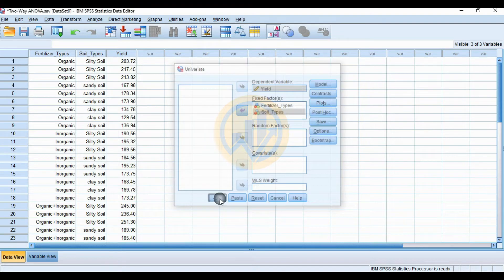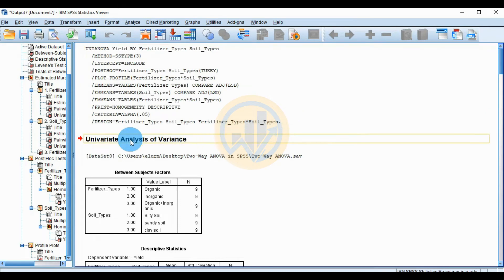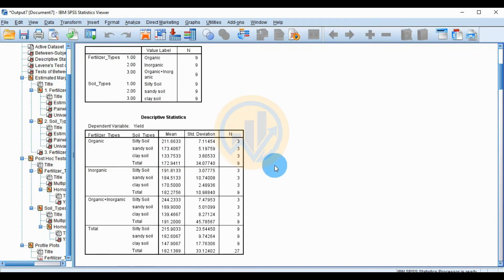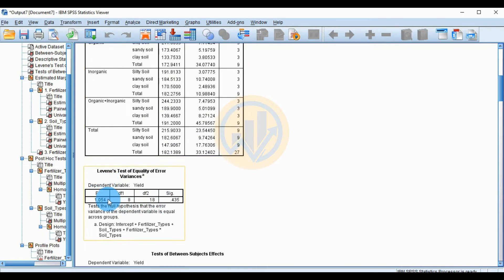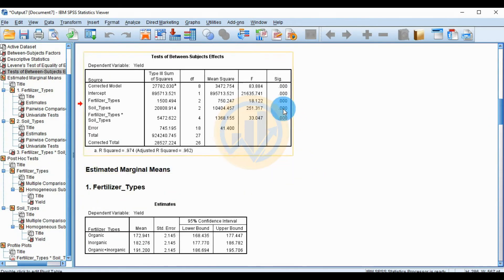Click OK to open the output window for the two-way ANOVA. The first table shows between-subject factors for fertilizer type and soil type. The next table shows descriptive statistics including total sample number, mean, and standard deviation by soil type. The third table is the Levene's test for the dependent variable yield, with F value 1.05, degrees of freedom 1, 8, 2, 18, and significant value 0.435.